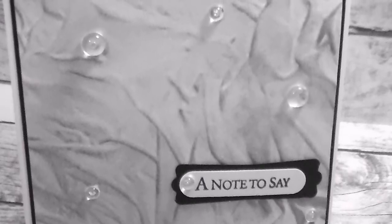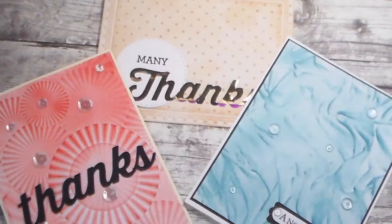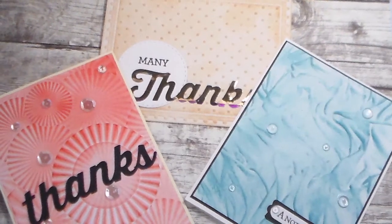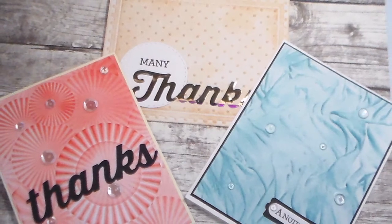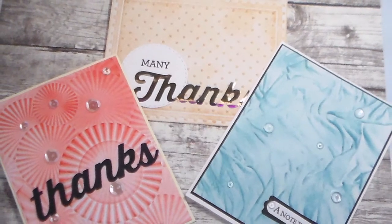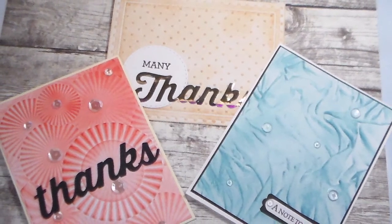So thank you guys for joining me. Make sure you hit the like, subscribe, and please share and I'll see you guys with the next video.